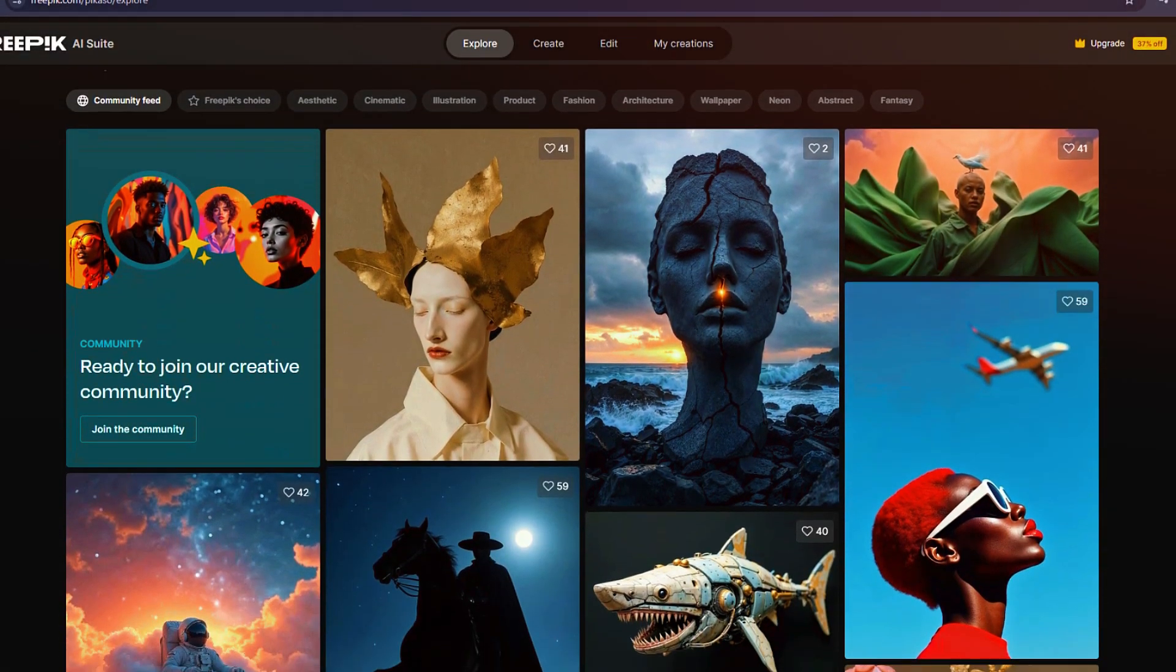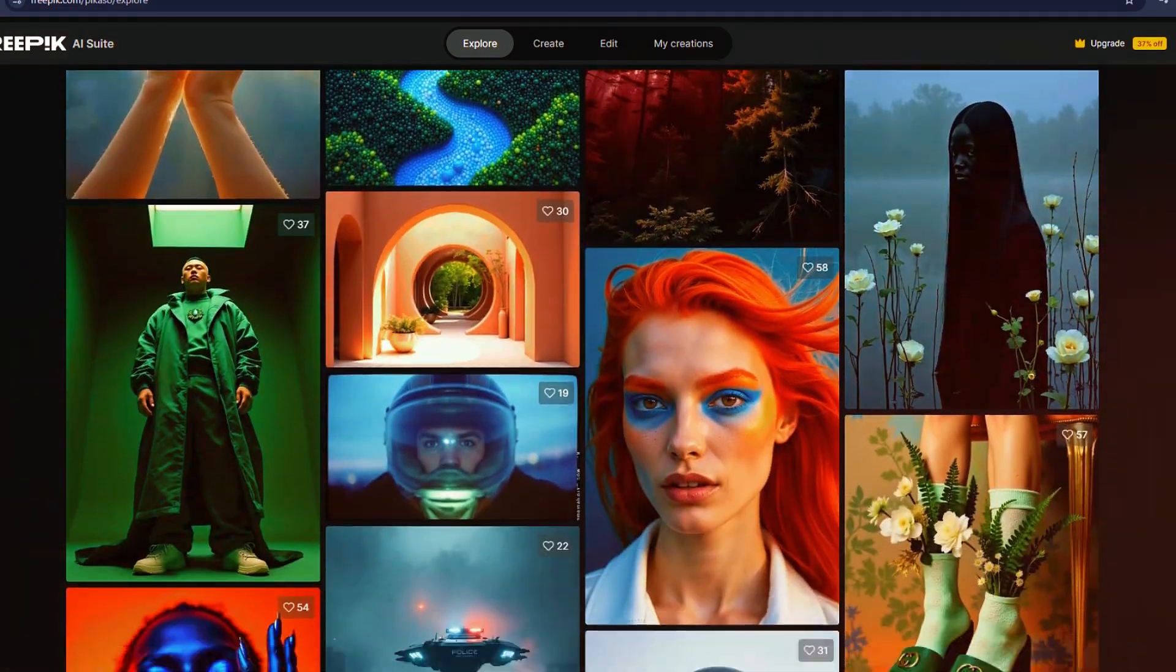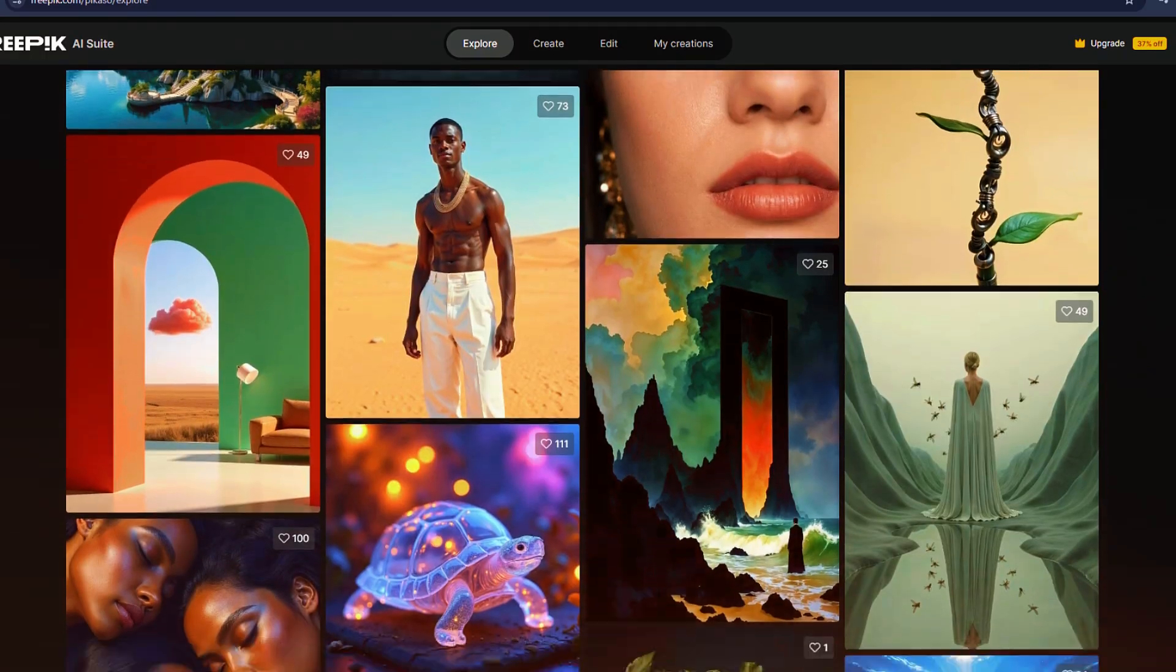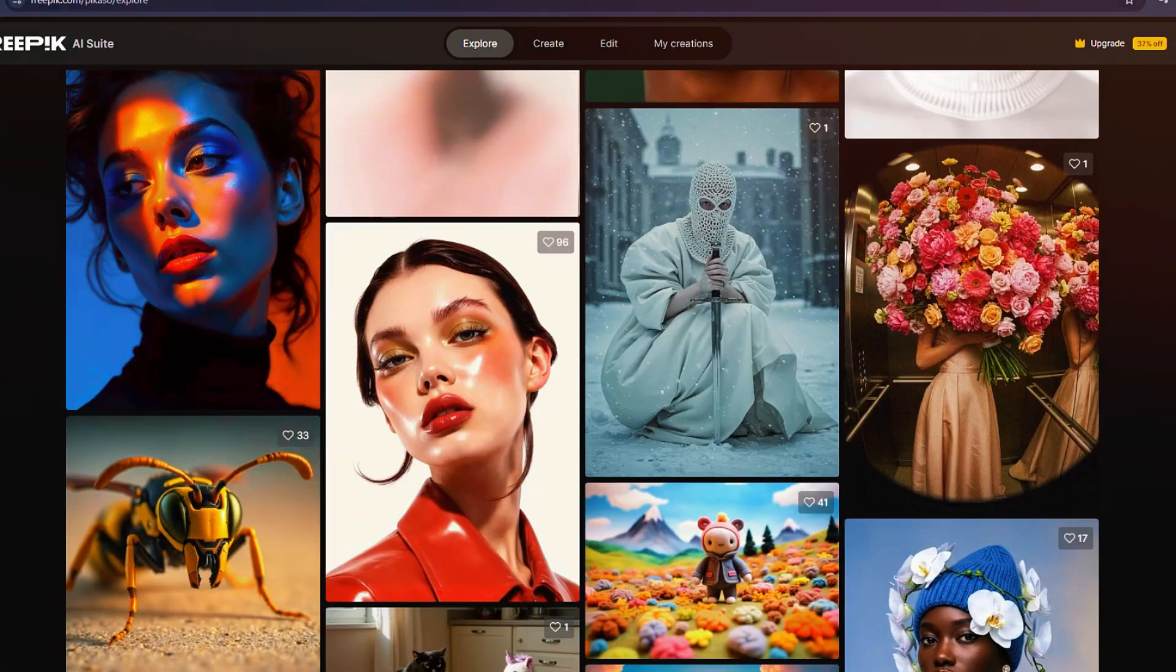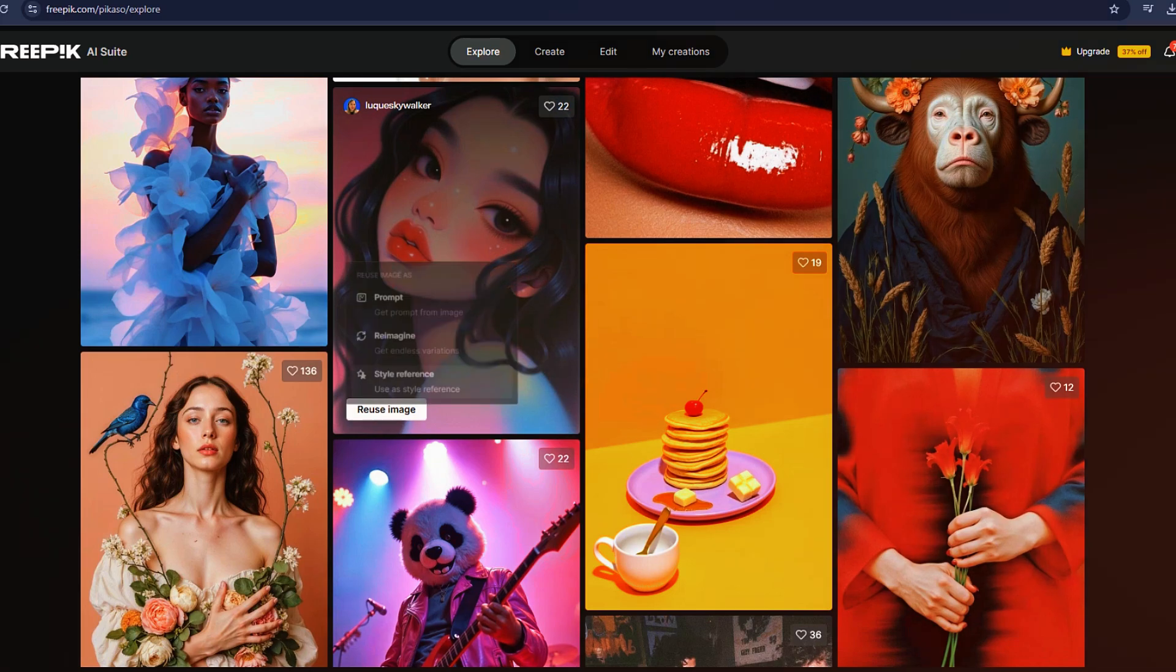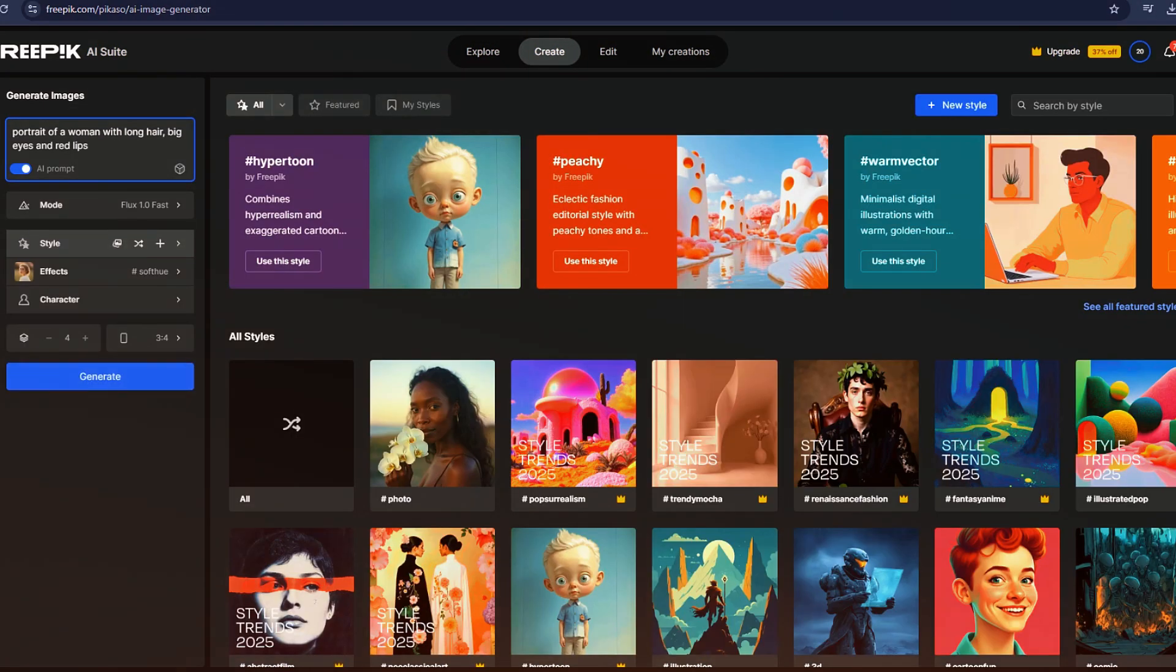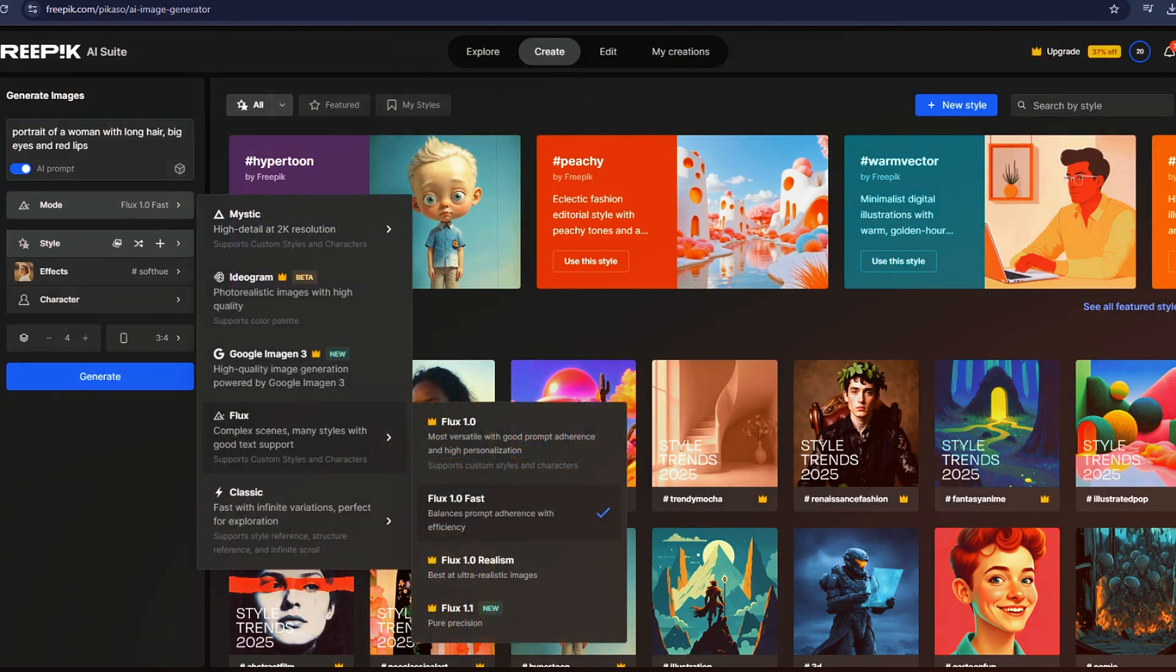As you scroll down the main page, you'll notice a variety of designs and templates created by other users. This gives you a good idea of what's possible with Freepik. If you find something that catches your eye, you can click on the Use This Prompt button. This will open Freepik's creation tool, allowing you to generate an image based on that specific prompt.